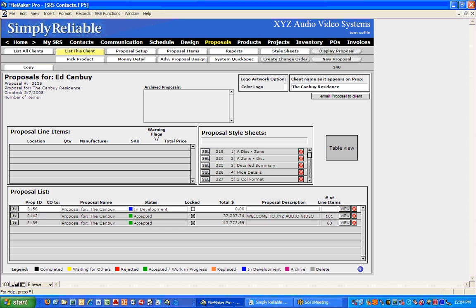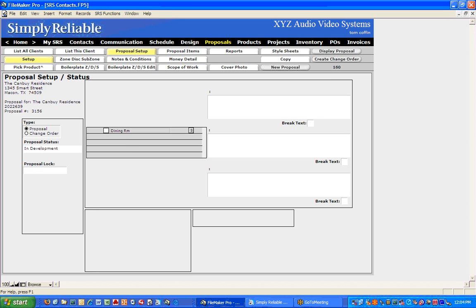I select that. The first place we want to go after that is Proposal Setup. Generally what you want to start with is deciding what disciplines you're going to sell and what zones you're going to put products in.